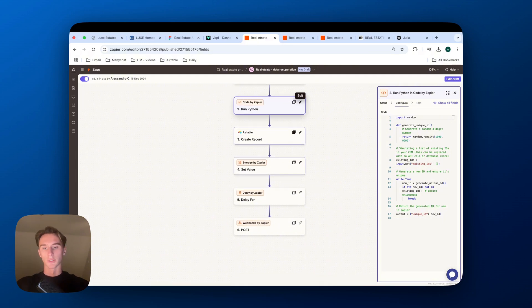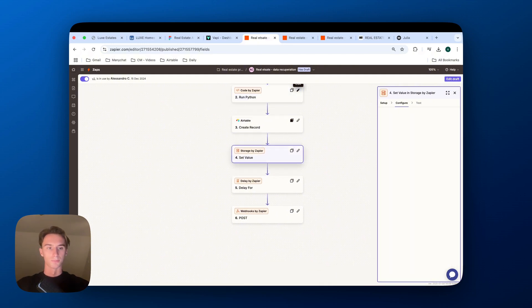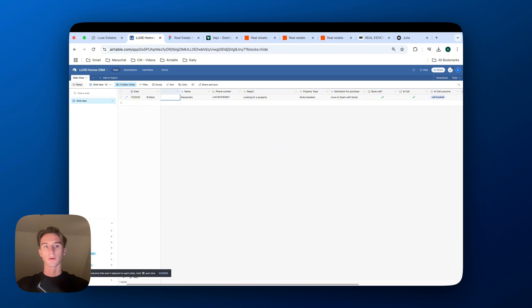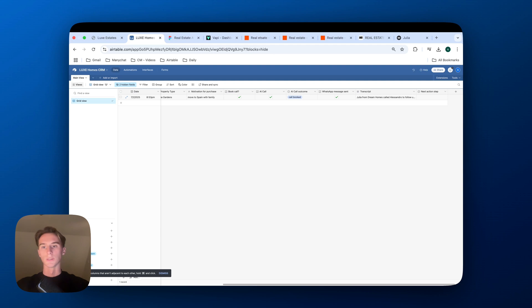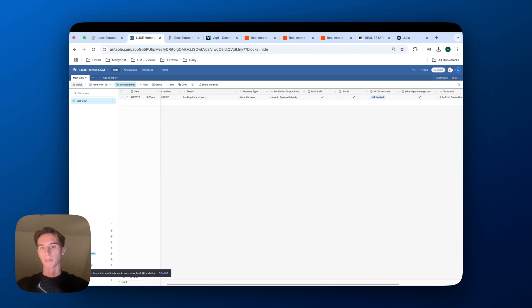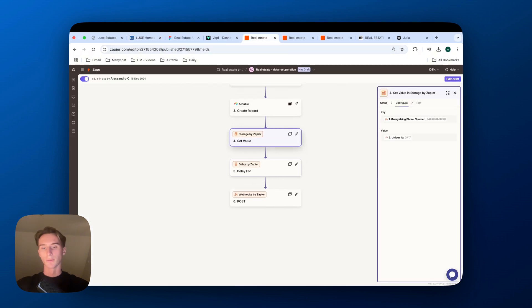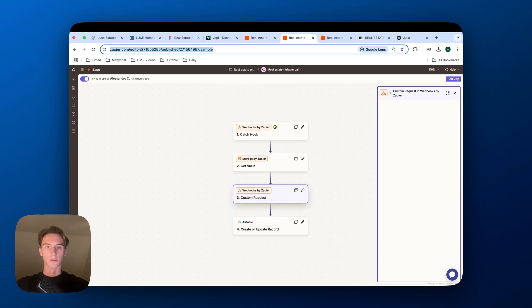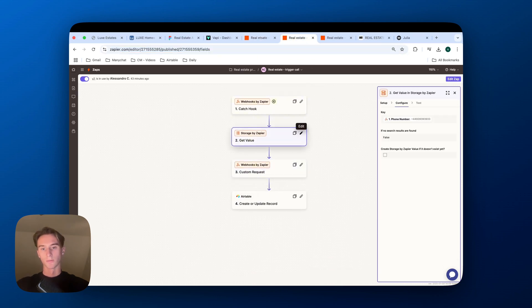Then we store the value. So we store the unique ID to the phone number. The reason why we do that is to then fill in the rest of the details. So when the AI call is actually done and what is the outcome of the AI call, in order to connect it to the same lead, we connect it based on the user ID. So that's why we store that value. Then we delay for one minute just to trigger the call, and then the call gets triggered.